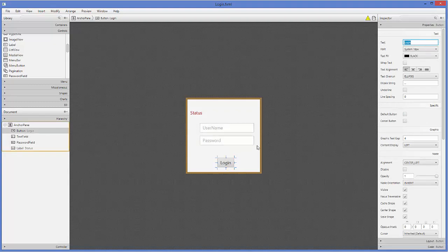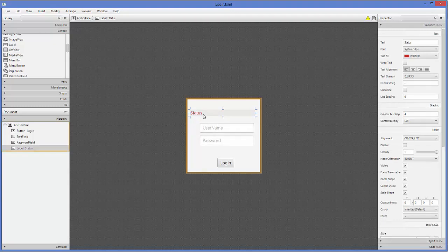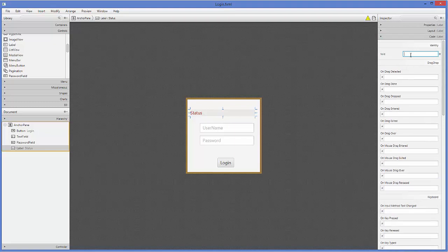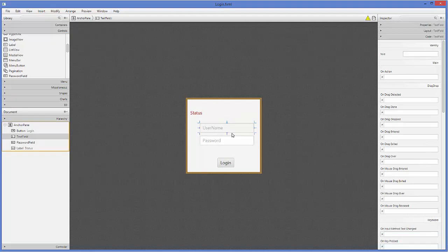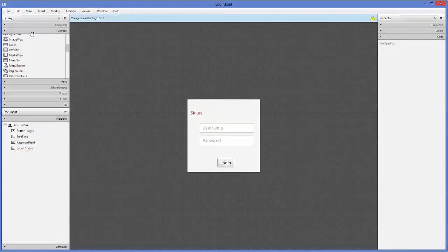Now let's assign IDs. Go to the Code tab and set the FX ID of the label to 'lblStatus'. Then set the FX ID of the username TextField to 'txtUsername' and the FX ID of the PasswordField to 'txtPassword'. Save the file.